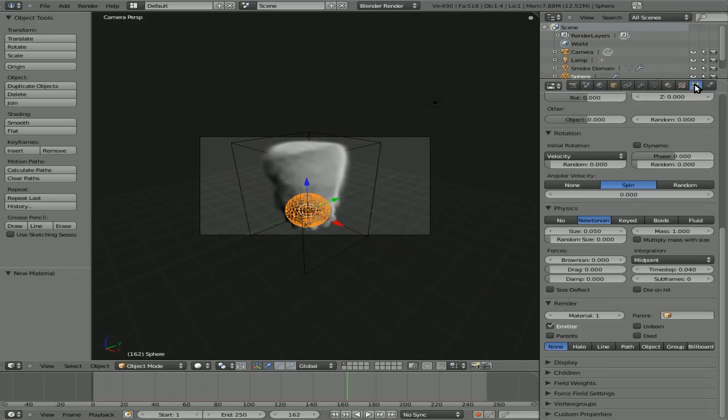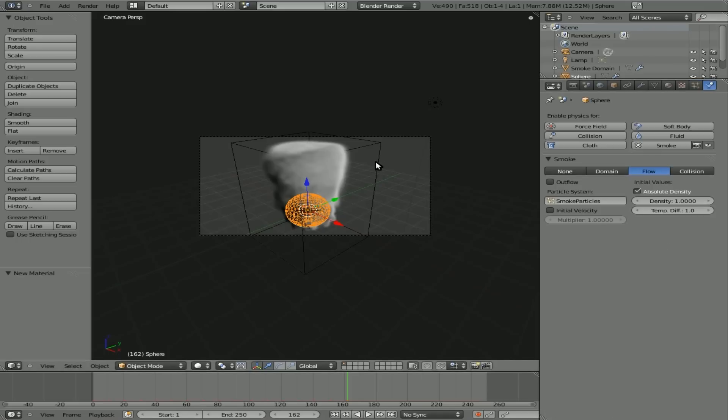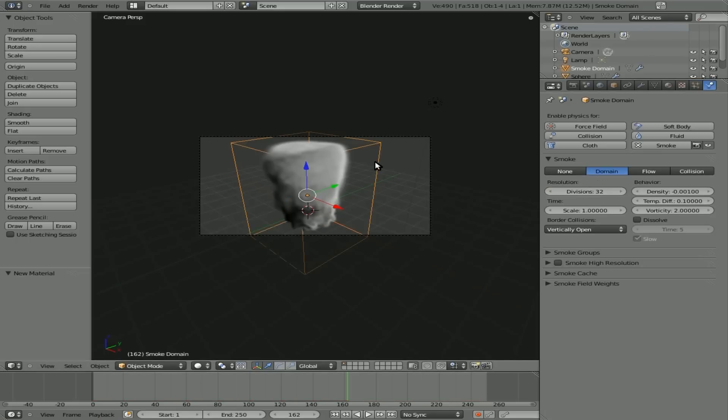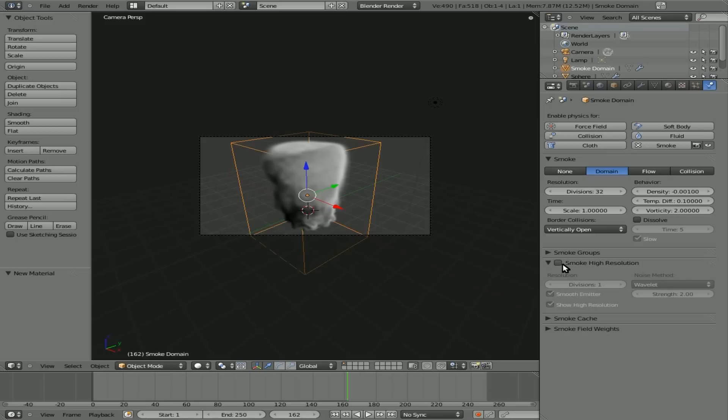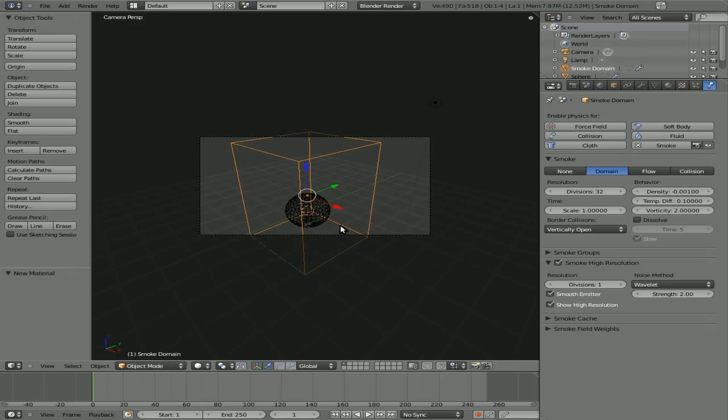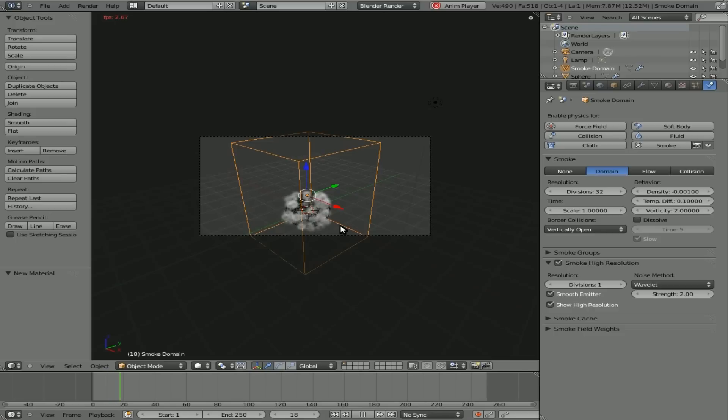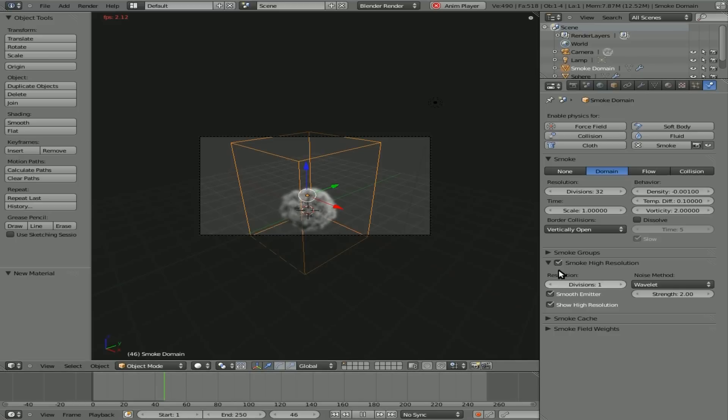So if we go over here to the physics tab and we click on the domain, you'll see there's an option for smoke high resolution. We can click that and you see your smoke disappears because you need to rebake it. So shift arrow down to go to the first frame again, and we'll hit Alt A. And once again, it will generate the smoke. Once again, it will take a little bit longer now because it's doing it at a higher resolution. And we're not going to get into that too much for time because it also slows down your rendering quite a bit. But when you are getting ready to do your final render, be sure to check that box if you want to do a higher resolution of smoke.